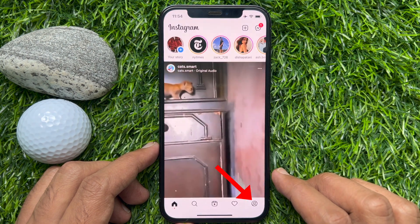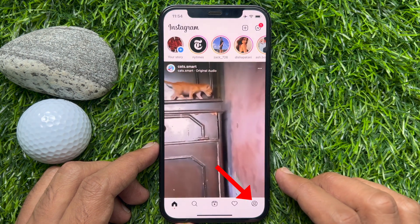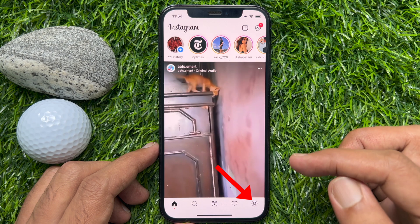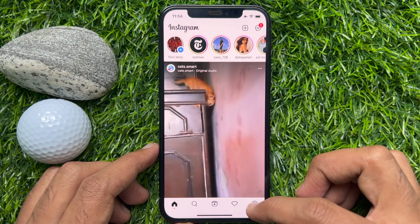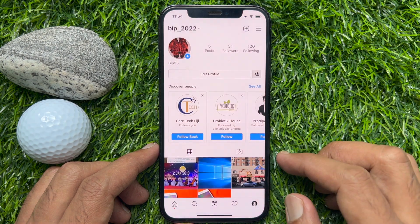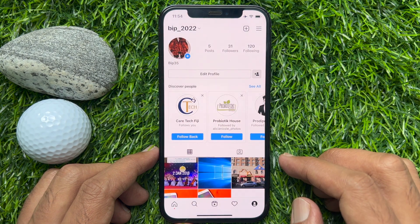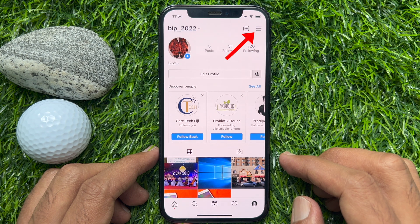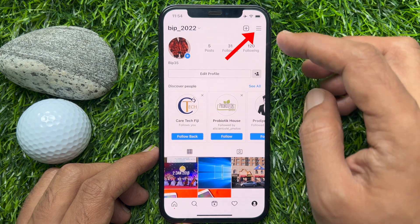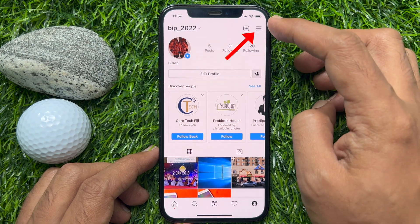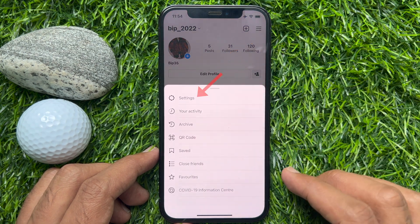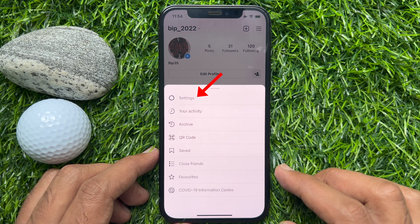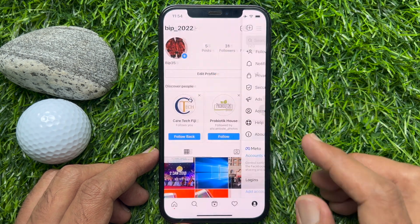Tap on the profile button on the bottom right. When you are on the profile page, tap on the hamburger button from the top right corner. Then, from this pop-up, tap Settings.